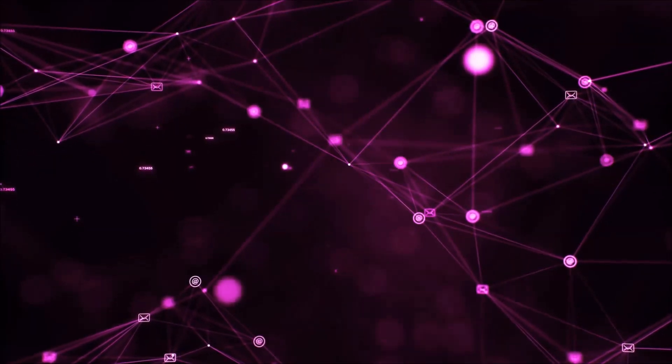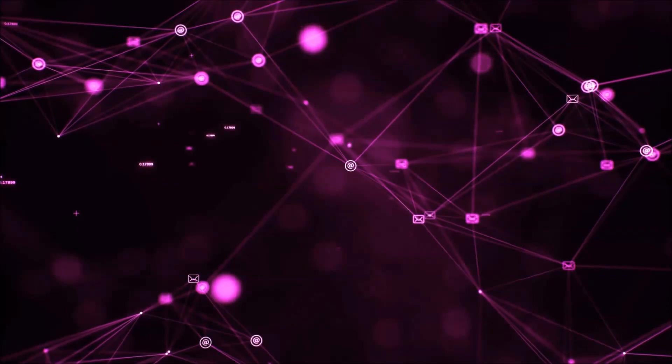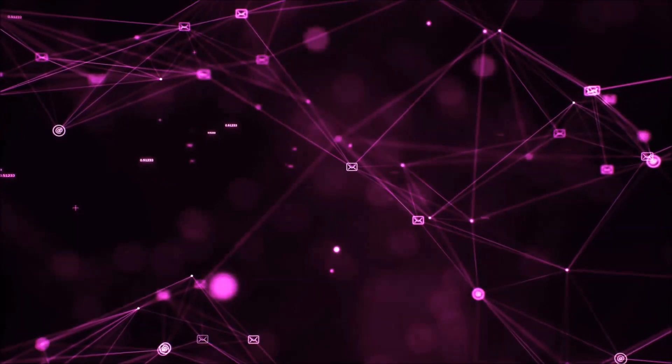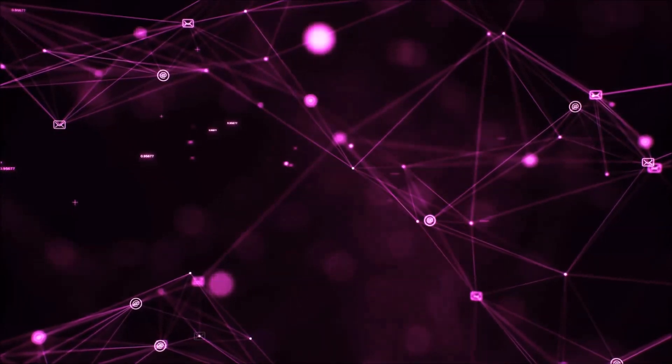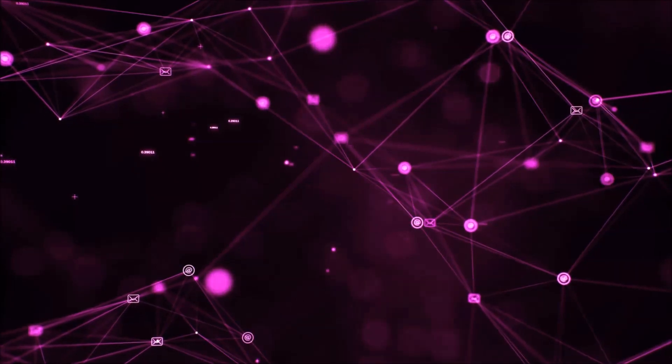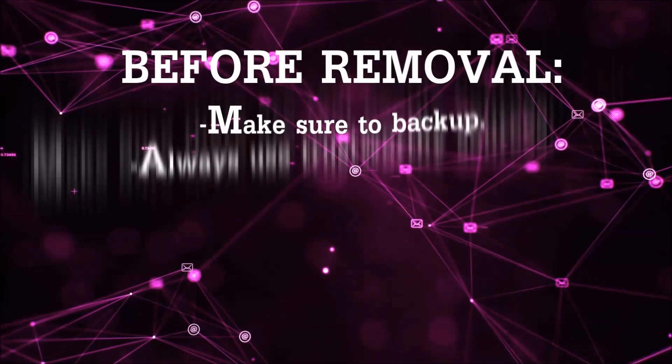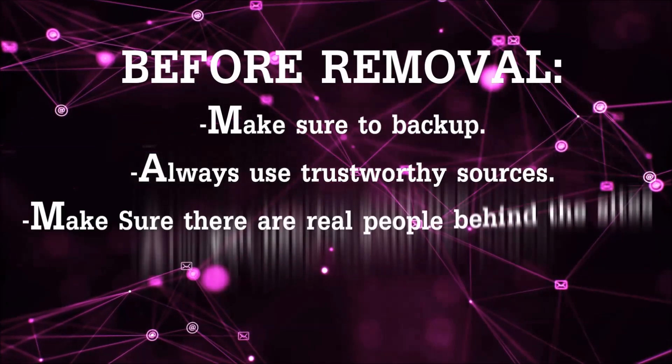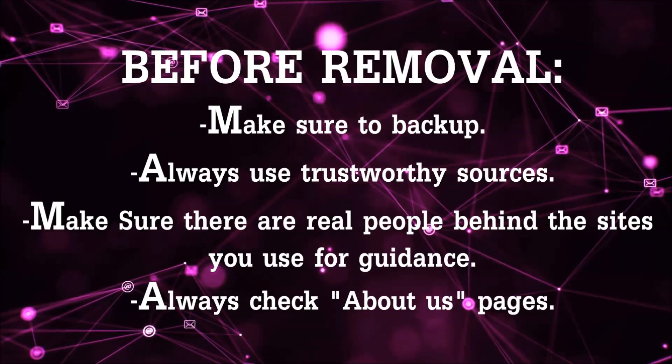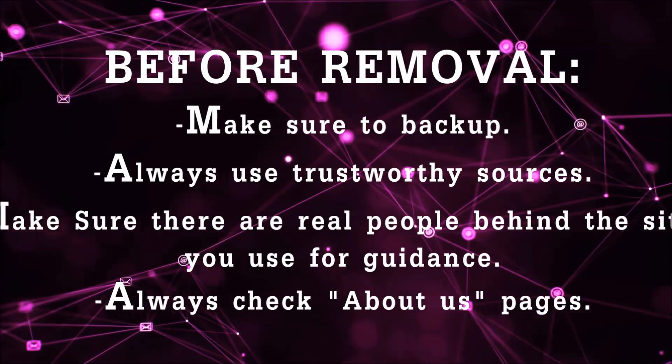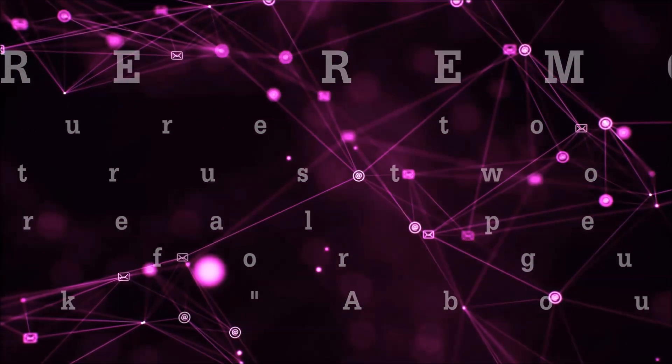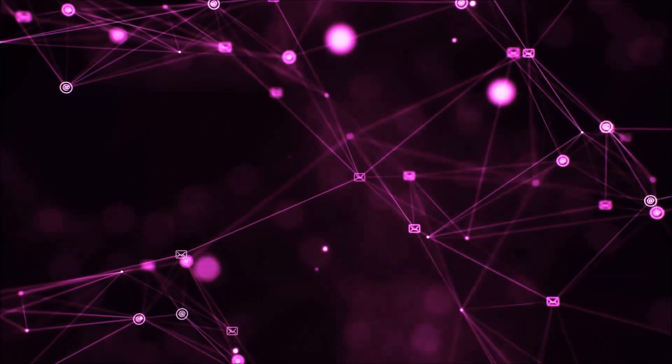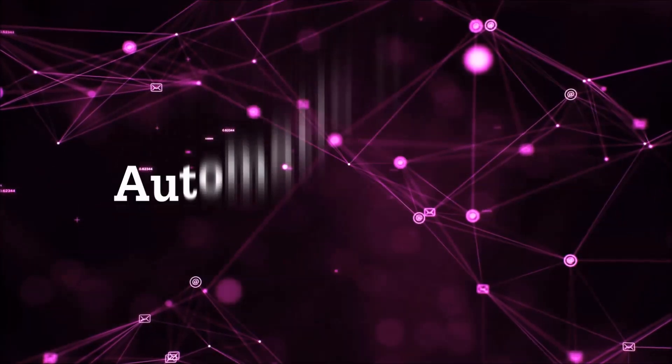Before we start with the video steps, I'm going to say that you're going to have to always follow guidance from a site or video YouTube channel that is legitimate. Always make sure to back up your files and use trustworthy sources, and always check if these are real people behind these removal guides. So let's get on with the removal.